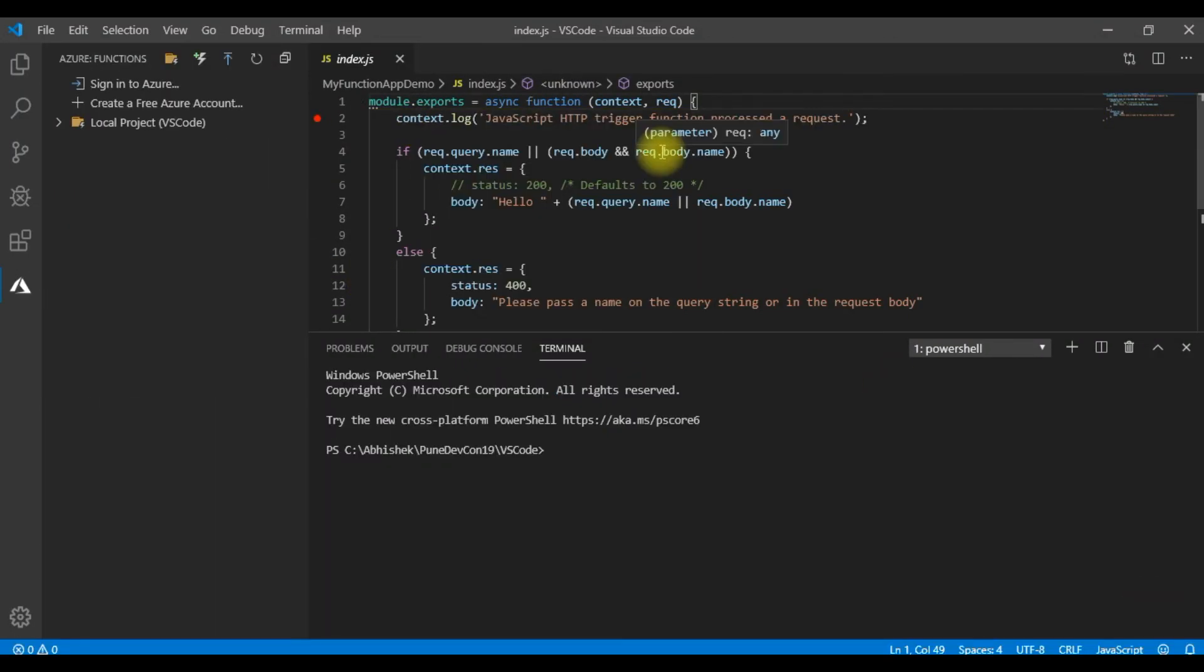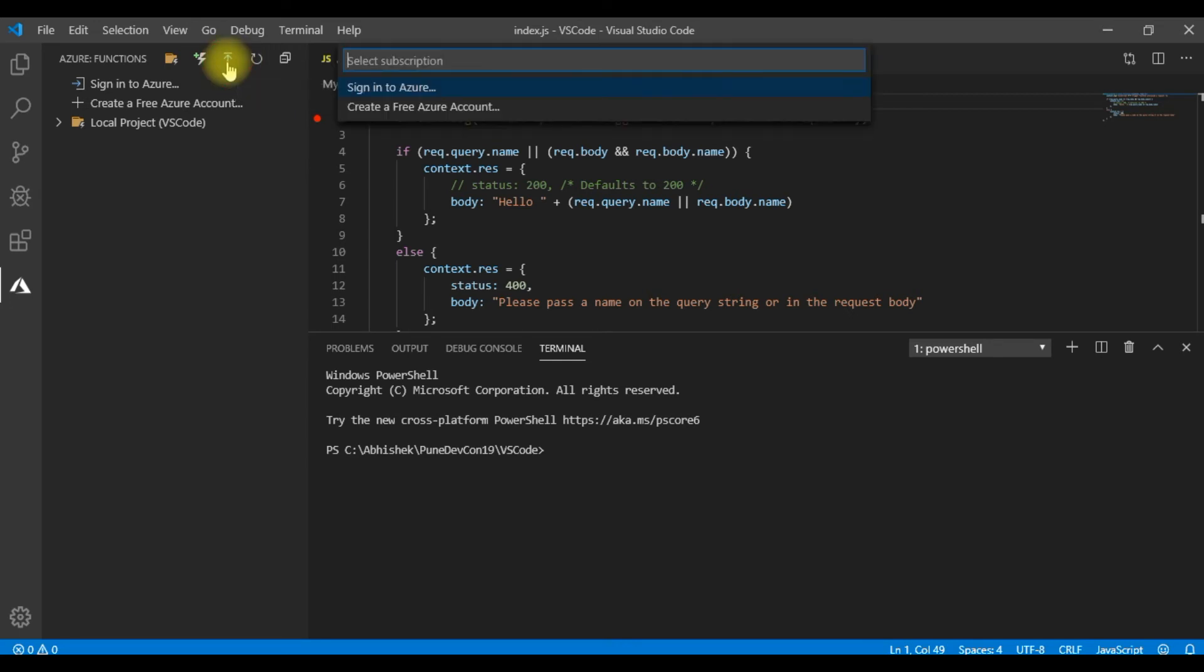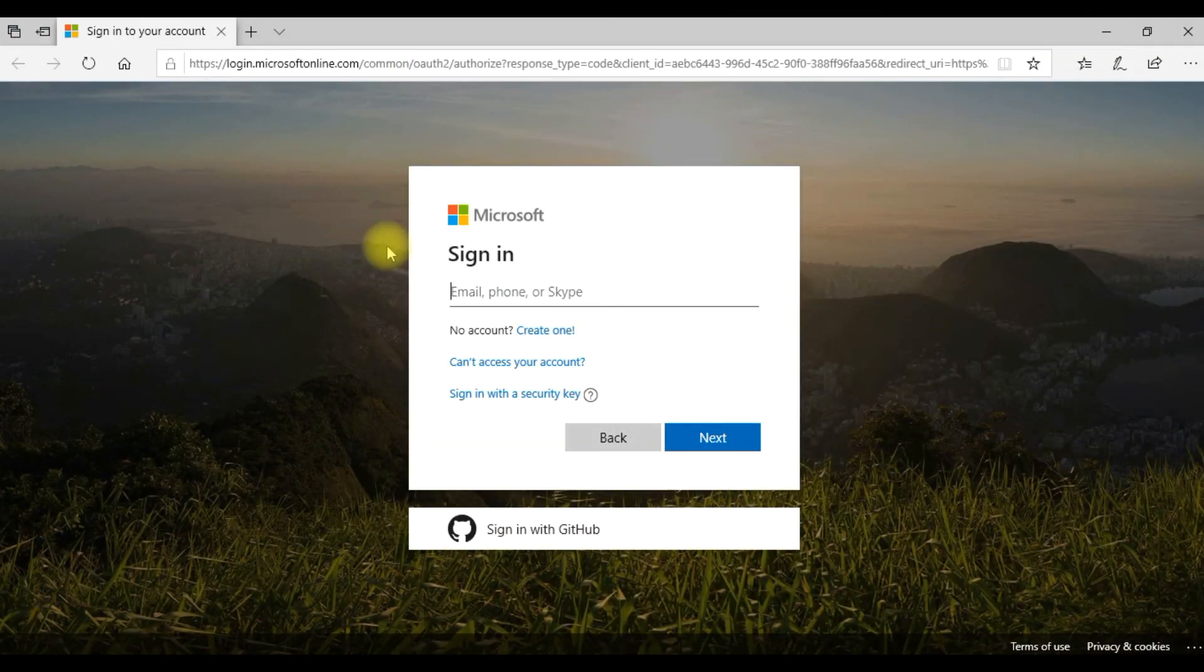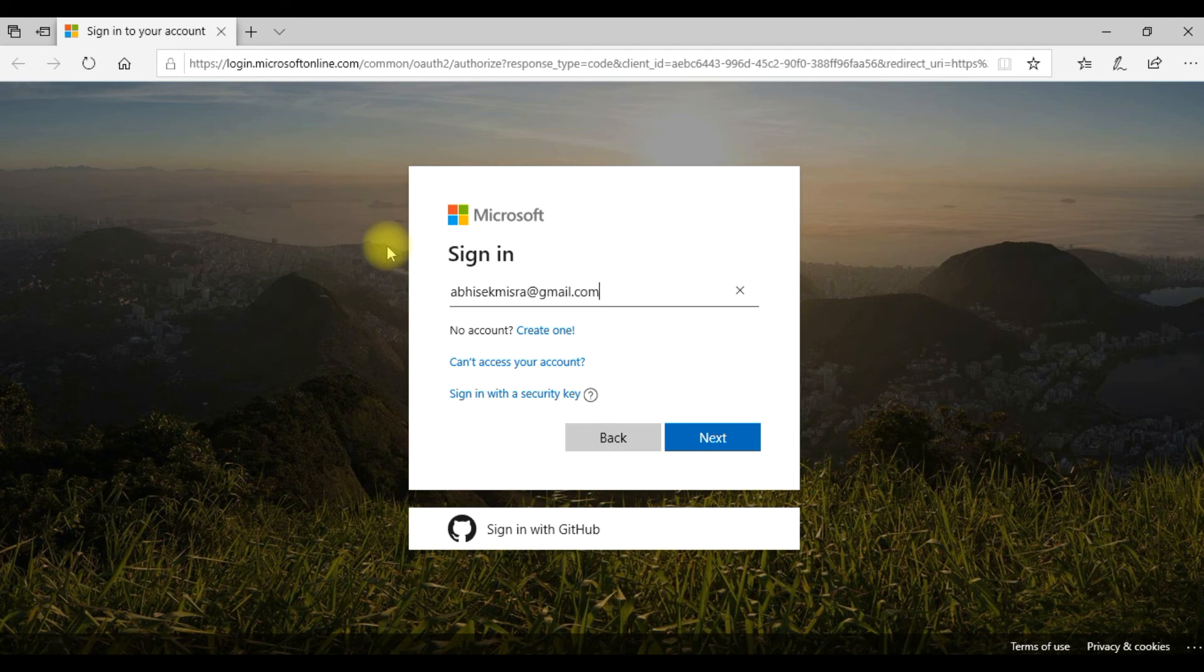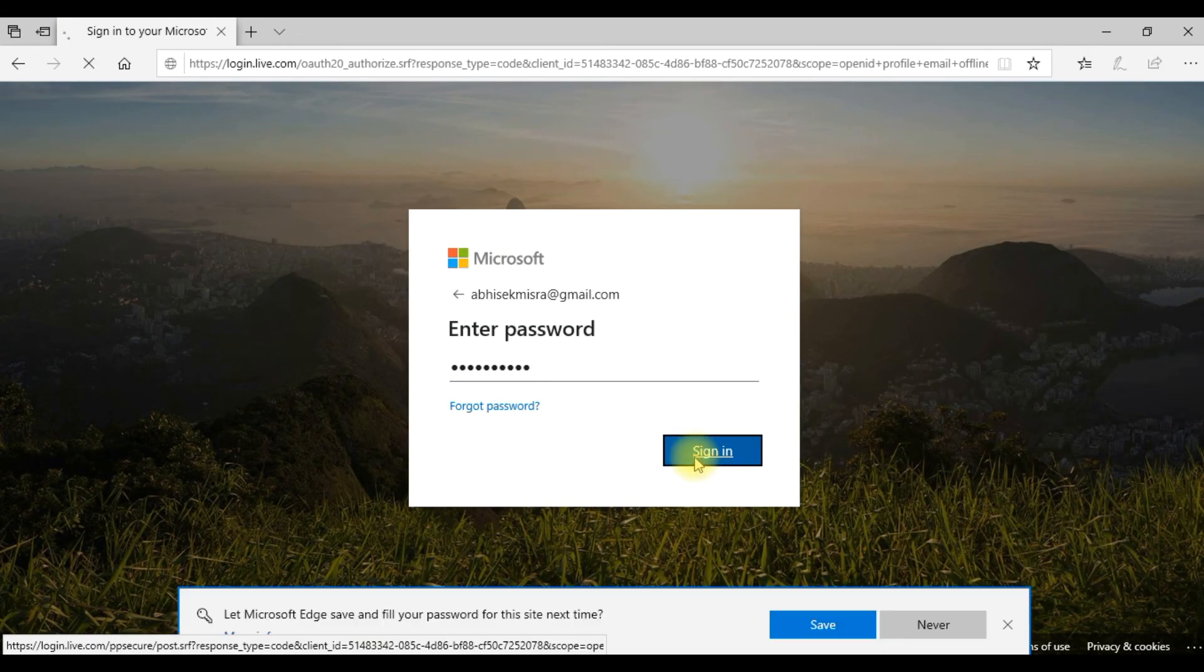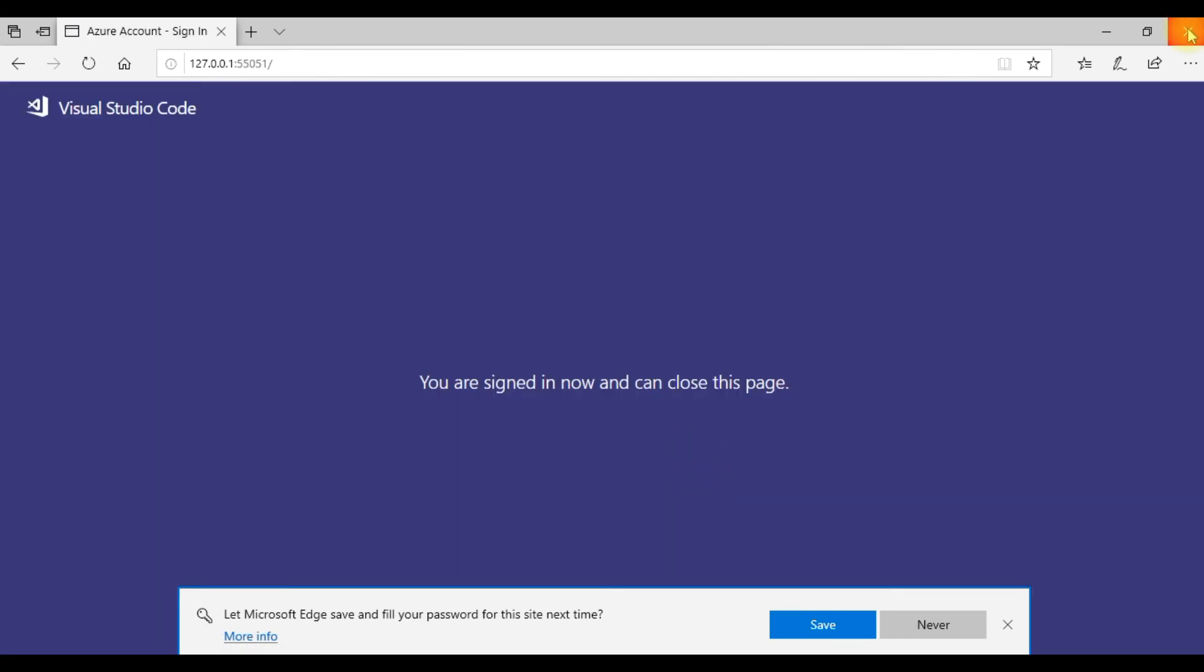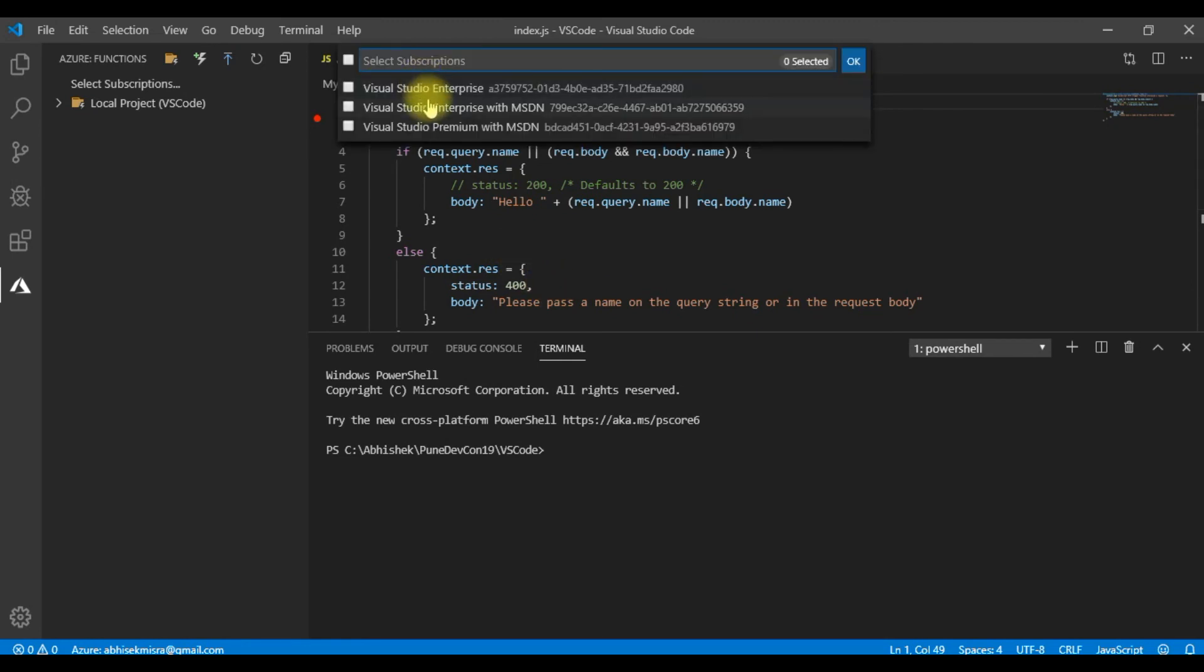Now that we have seen how to build an Azure Function using Visual Studio code, we could debug it, we could run it. Now let us see how to deploy it to Azure. For that, I can hit on this deploy to function app. Then I need to sign into Azure. Let me give my credentials. So we are now signed in. Now I need to select my subscription. Let me select this subscription. Then let me do okay.